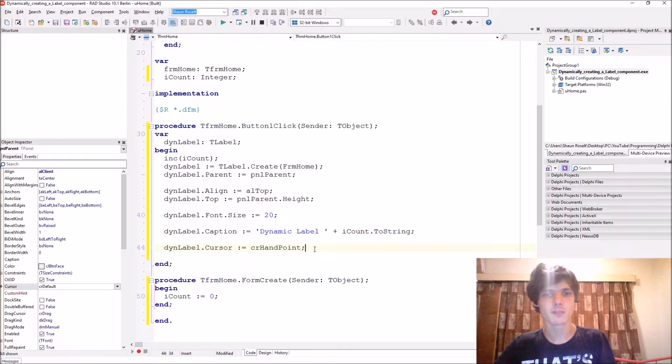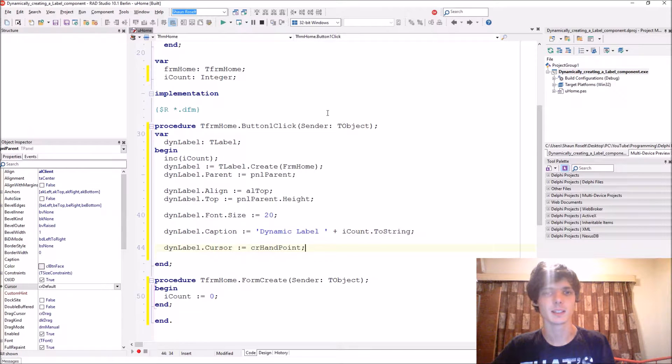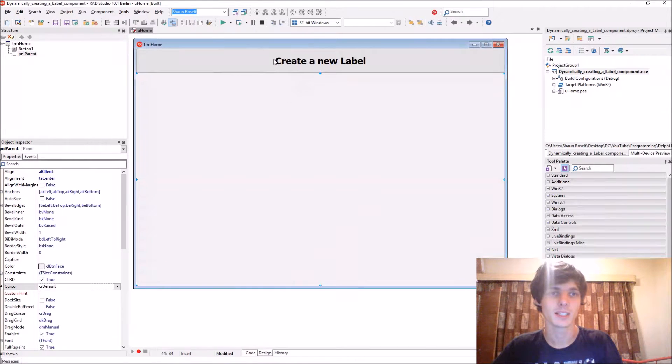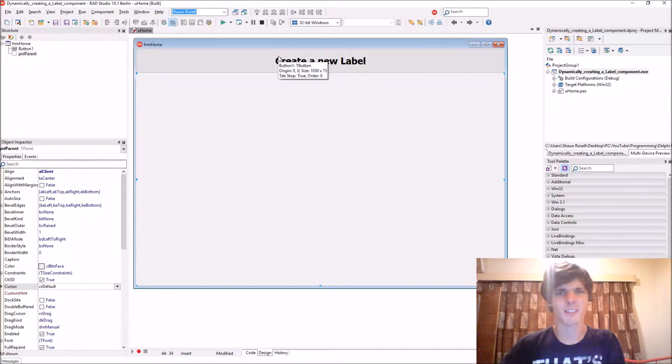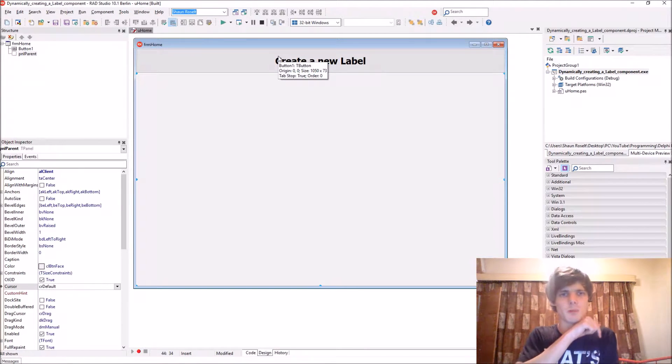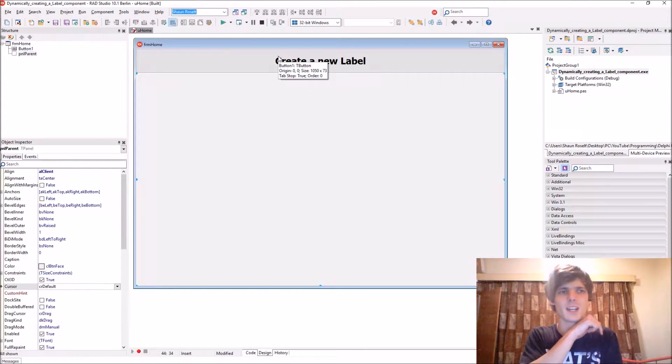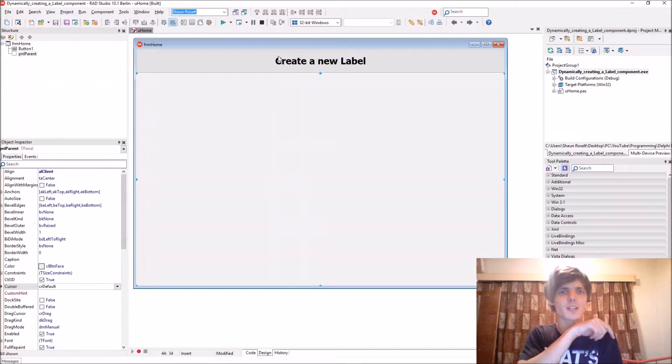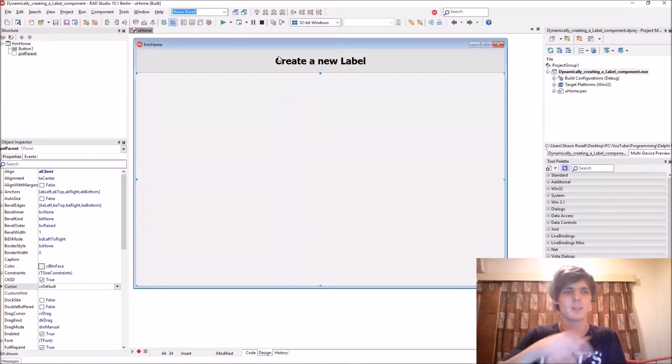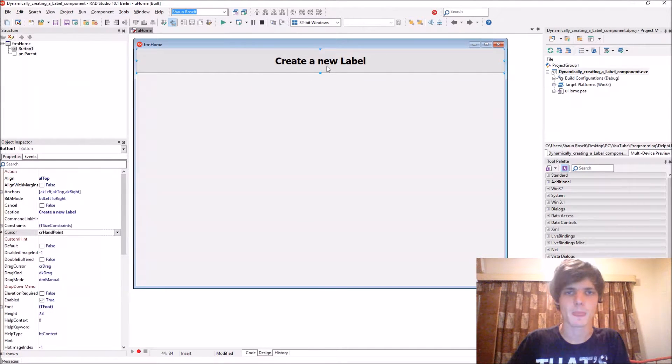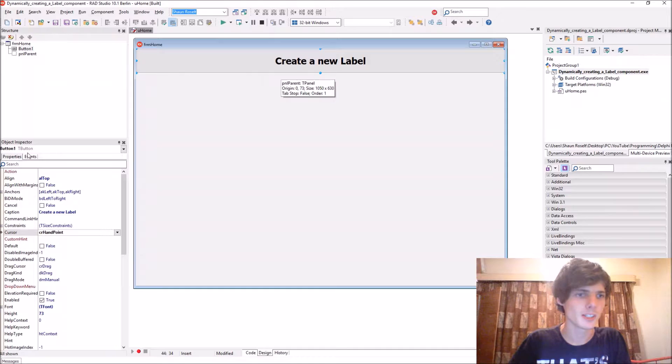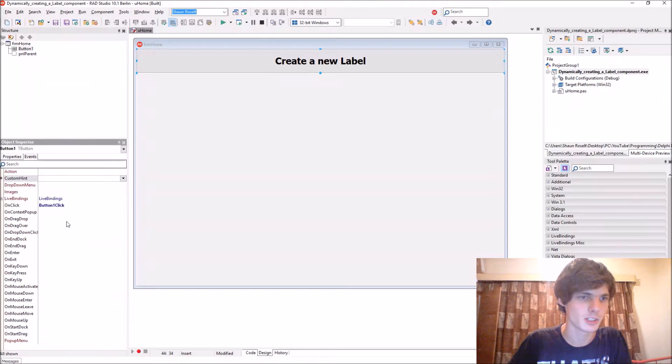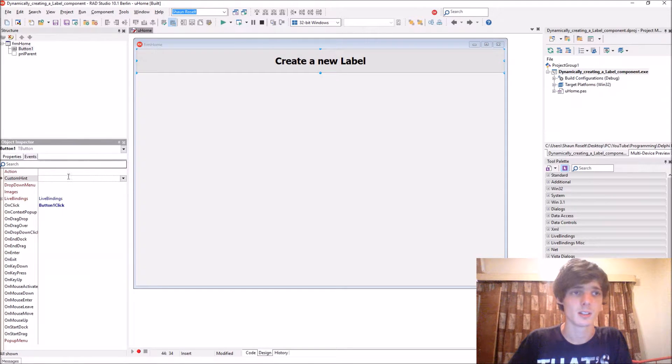And it can go as far as to make it a link label, like a hyperlink label. I described that in a video. I'll have that video in the description as well, where we made a hyperlink label. It can even go as far as to make a hyperlink label dynamically. Let's quickly add some events to the label.